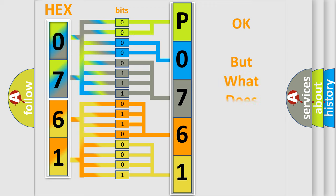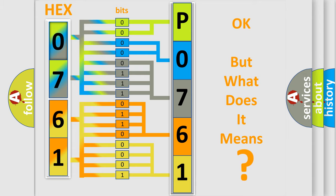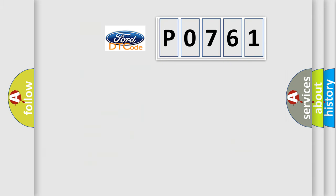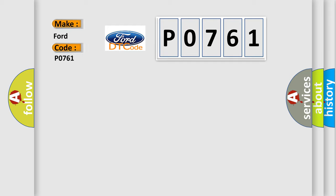We now know in what way the diagnostic tool translates the received information into a more comprehensible format. The number itself does not make sense to us if we cannot assign information about what it actually expresses. So, what does the Diagnostic Trouble Code P0761 interpret specifically for Infinity car manufacturers?